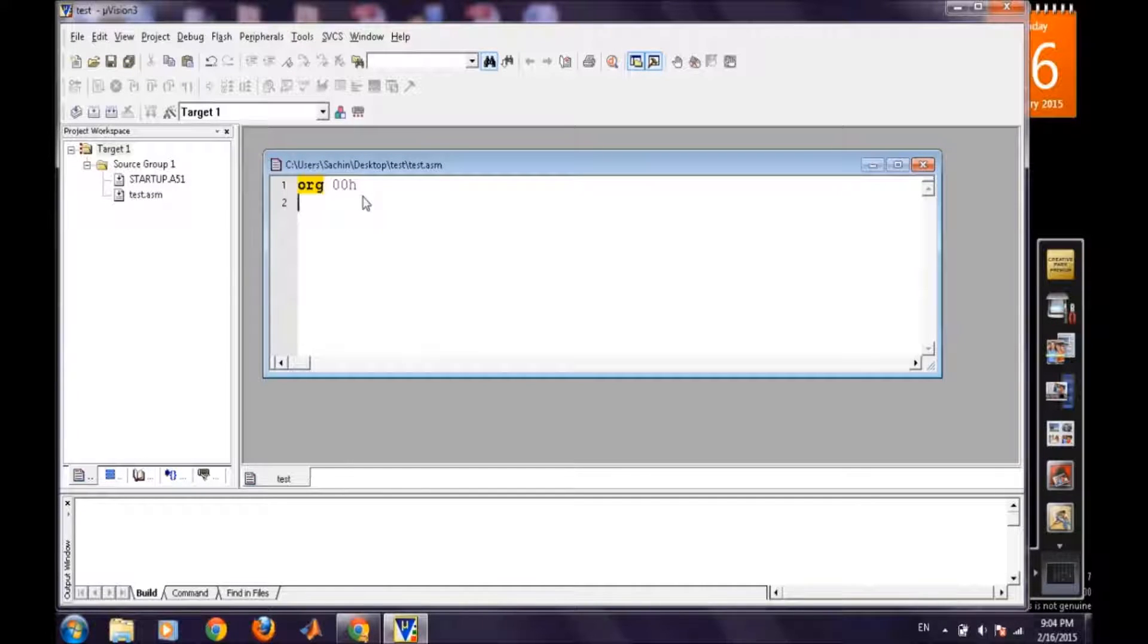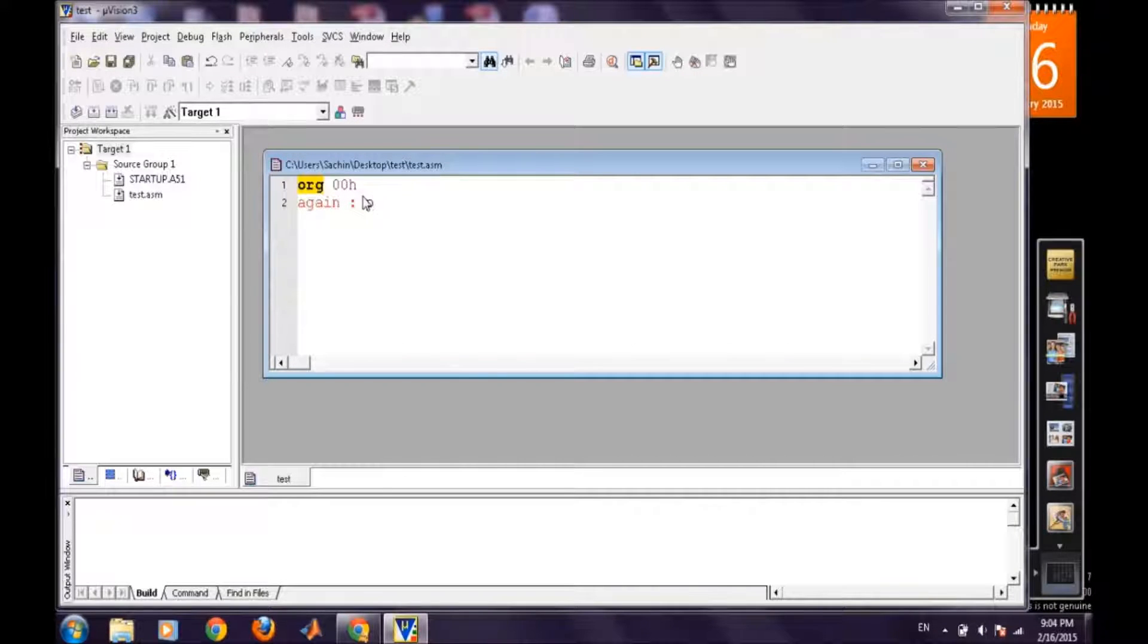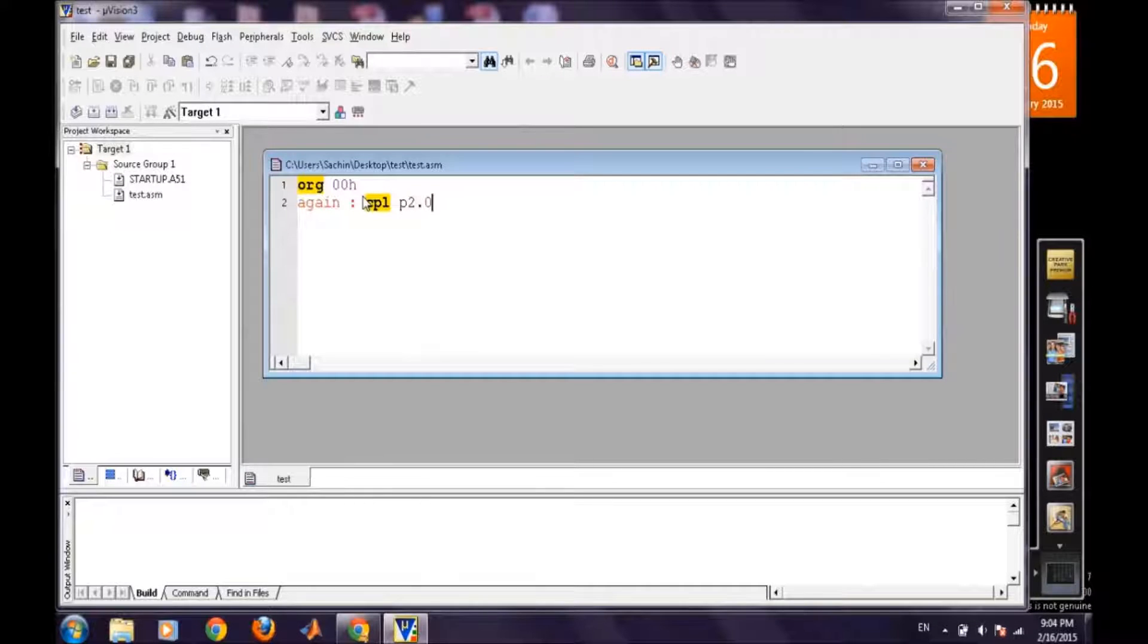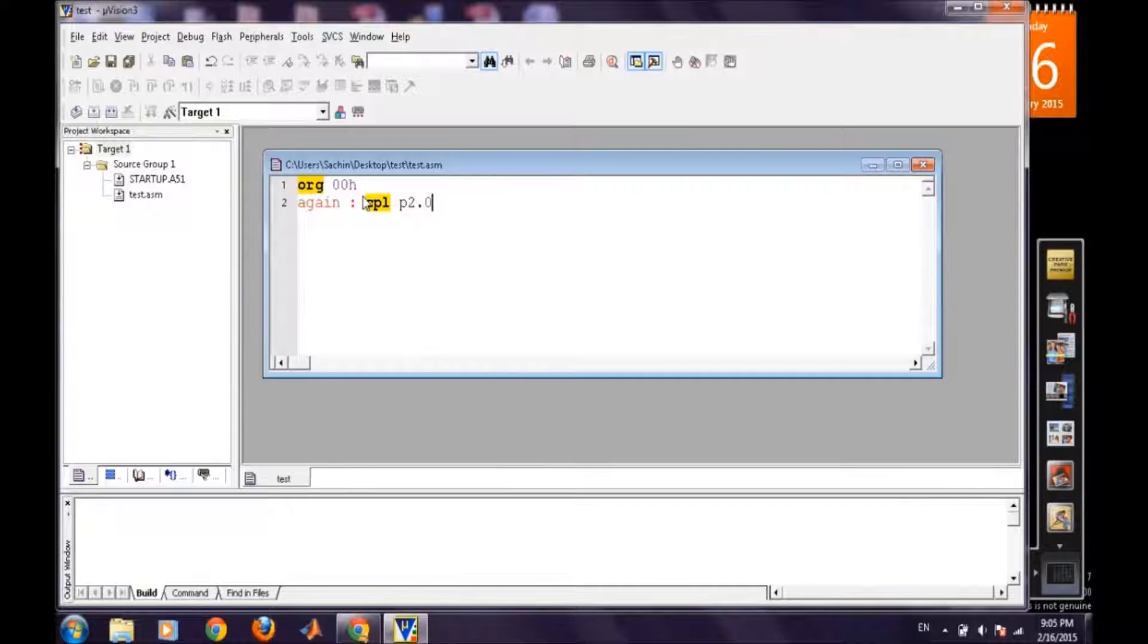So we will toggle a pin, for say P2.0, again and again and we will check how to see the behavior of this pin in the logic analyzer.